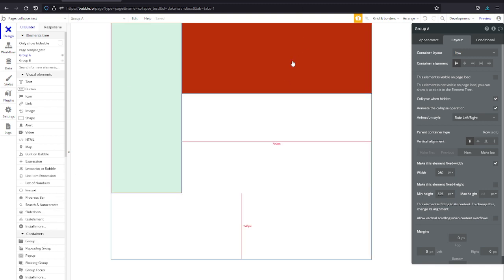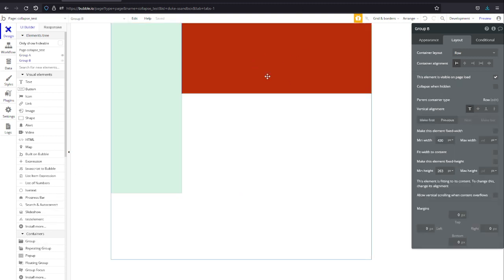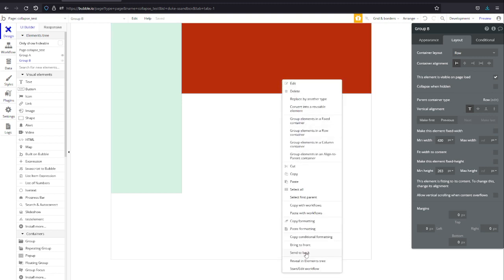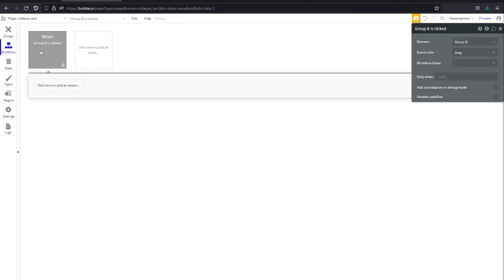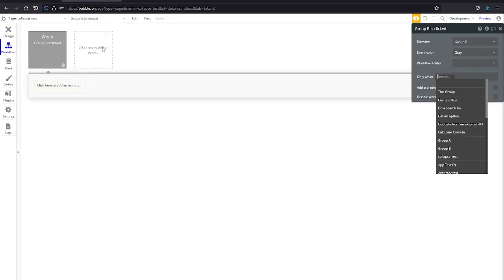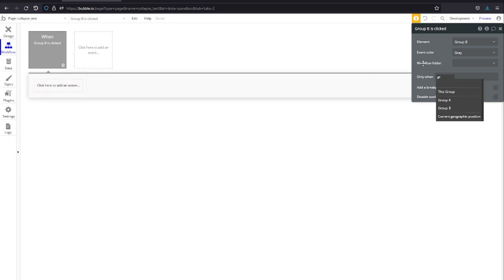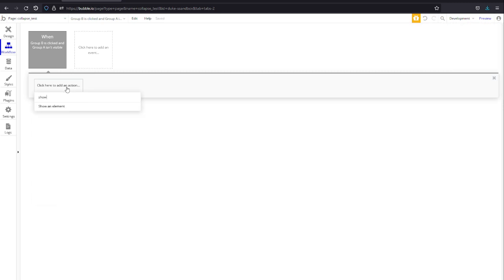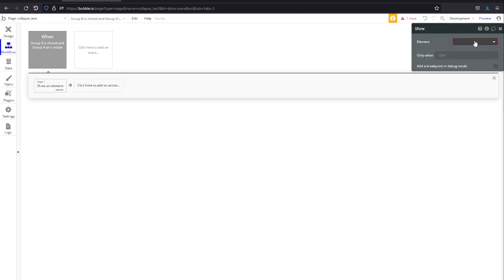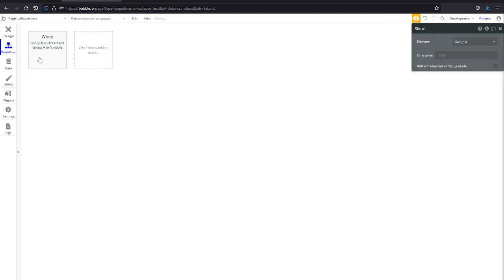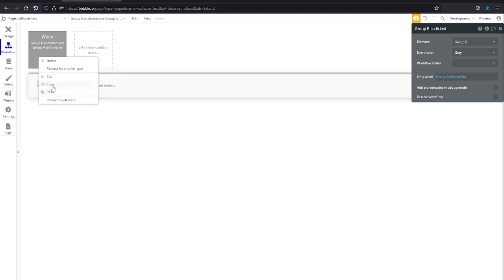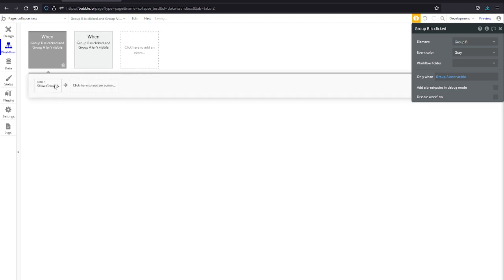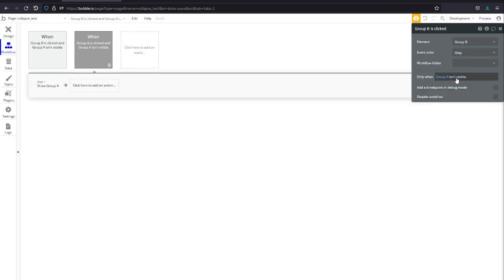We're going to need a way to toggle it. What we're going to do is just use the red group's workflow, so start edit workflow when group B is clicked and group A isn't visible, then we're going to show it. And then we're going to do the same thing on the other side, copy this, paste it here. Show is visible, then we're going to hide it.